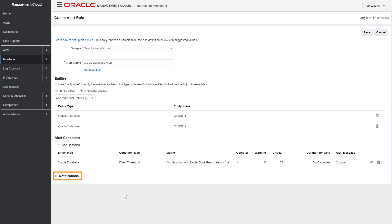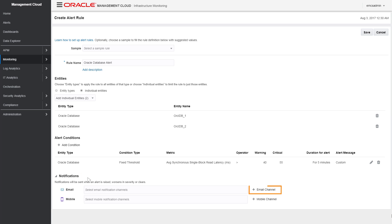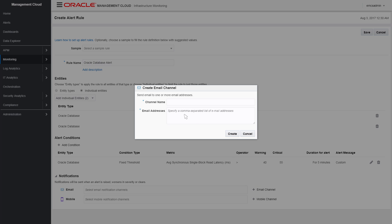Then define who should be notified when an alert is triggered. If notification channels have already been set up, you can choose one or more channels from the pop-up menu.